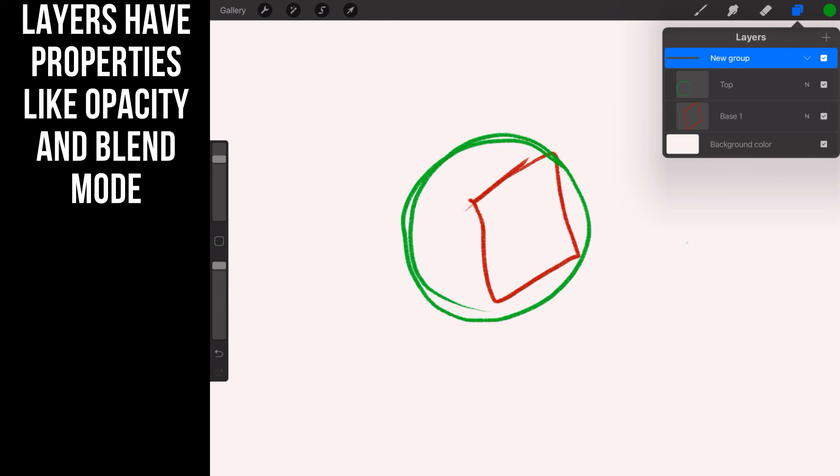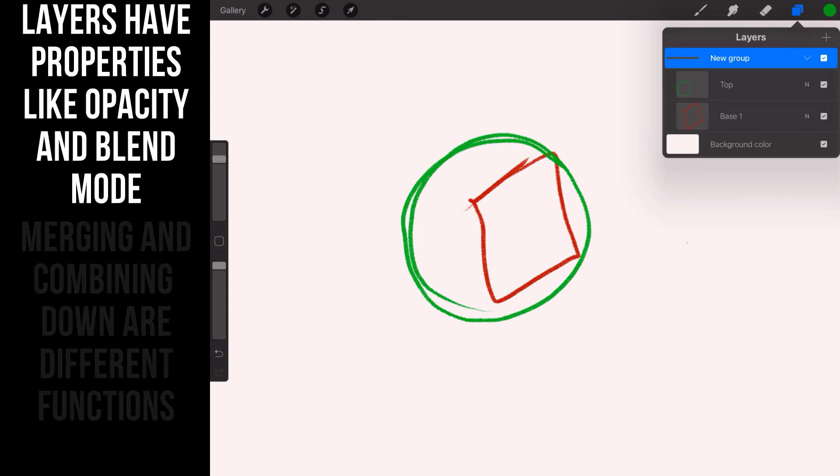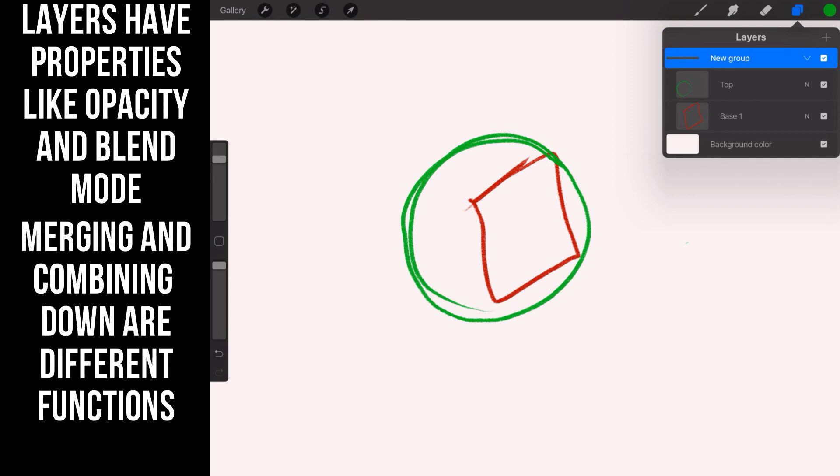Grouping is covered in a completely different lesson because it's all about file management. So all you need to know now is there's a difference between merge and combine. We'll cover grouping of layers in a completely separate lesson.